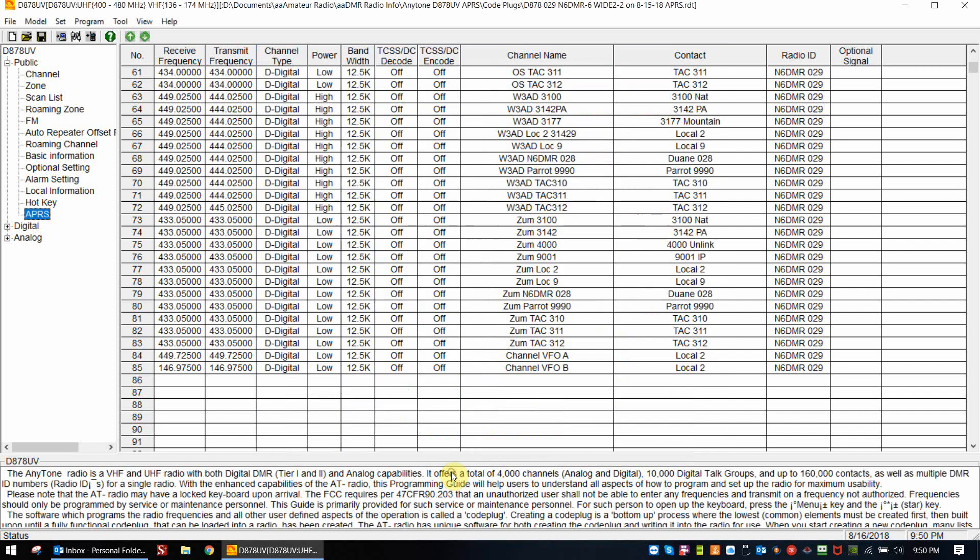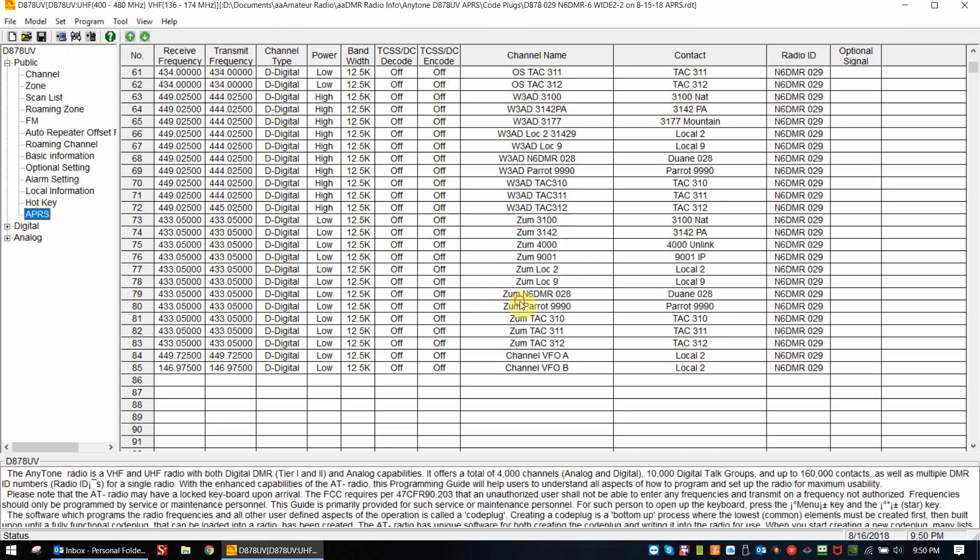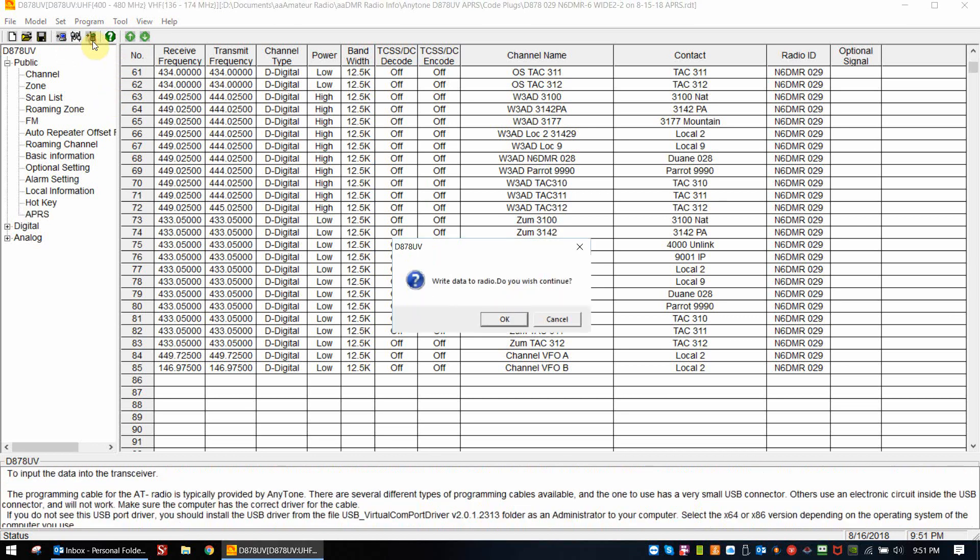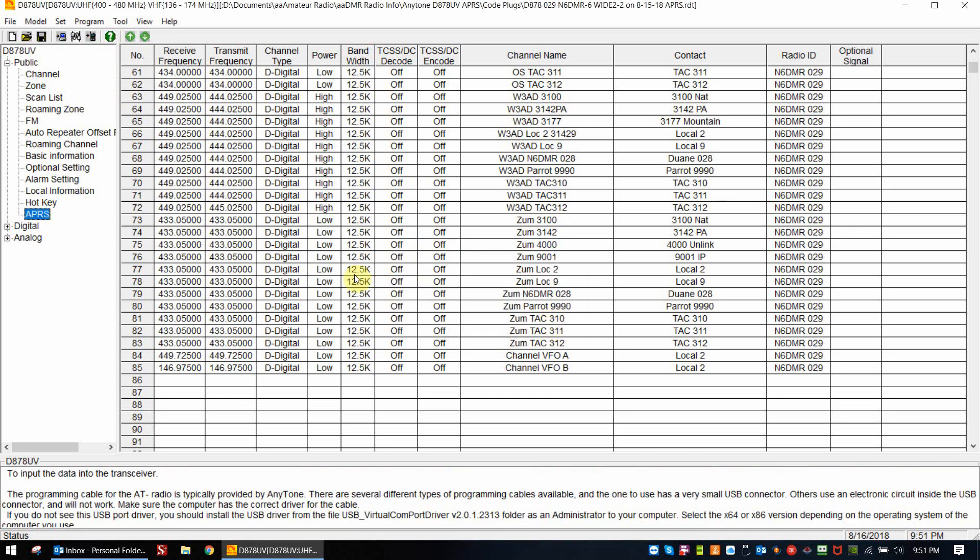The only thing I have to do now is I would set my COM port, which I have not, don't have the radio hooked up right now. And then we would go ahead and write to the radio. And that's essentially the setup.